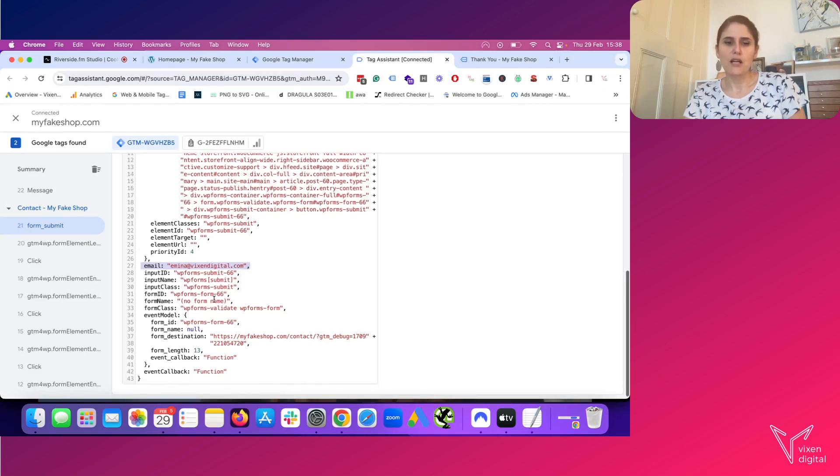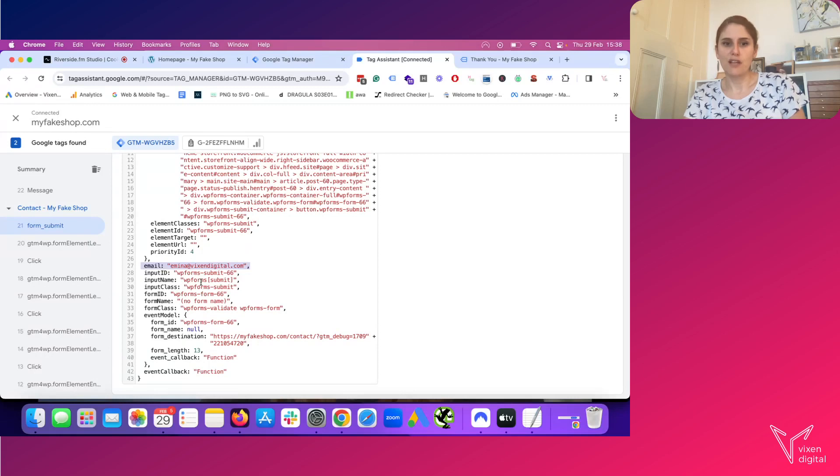And we are moving on to step two, which is making sure that we add our user defined variables into GTM.